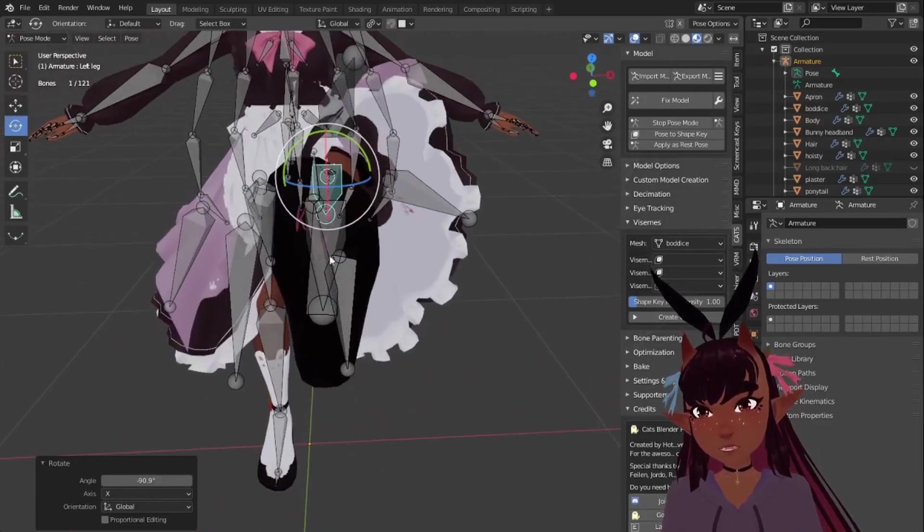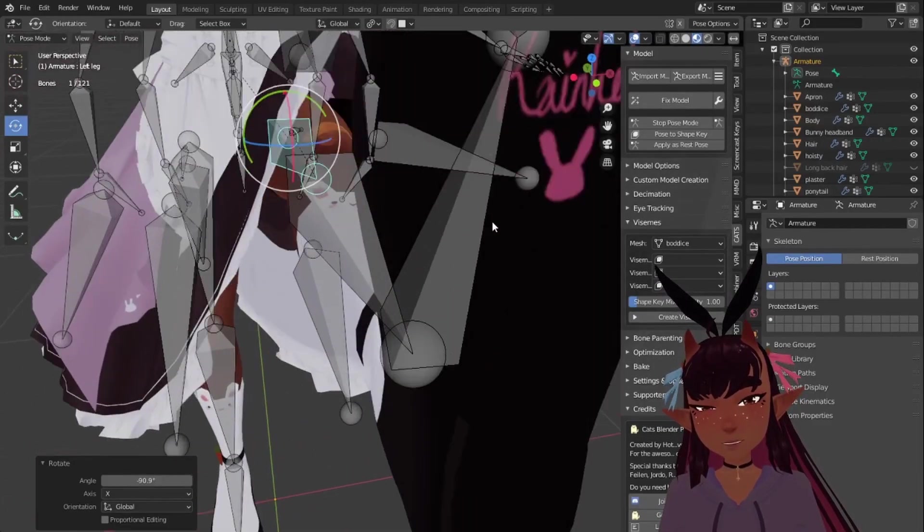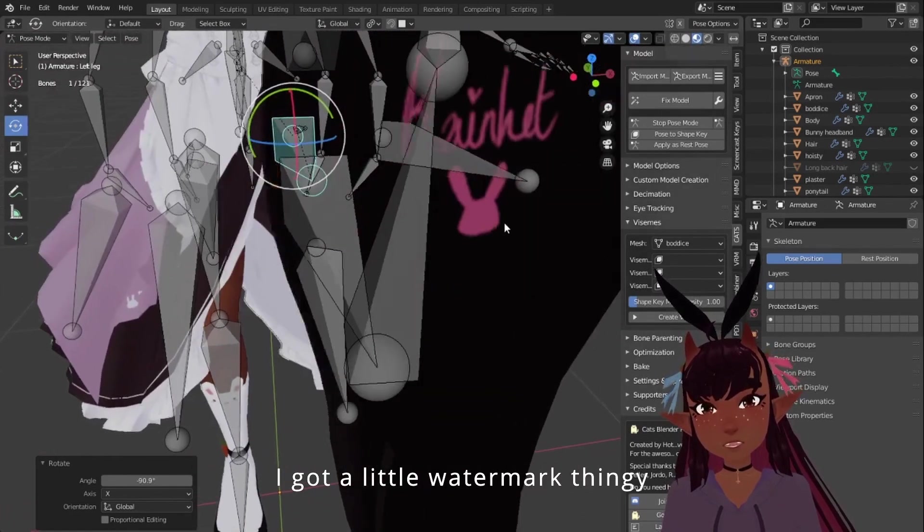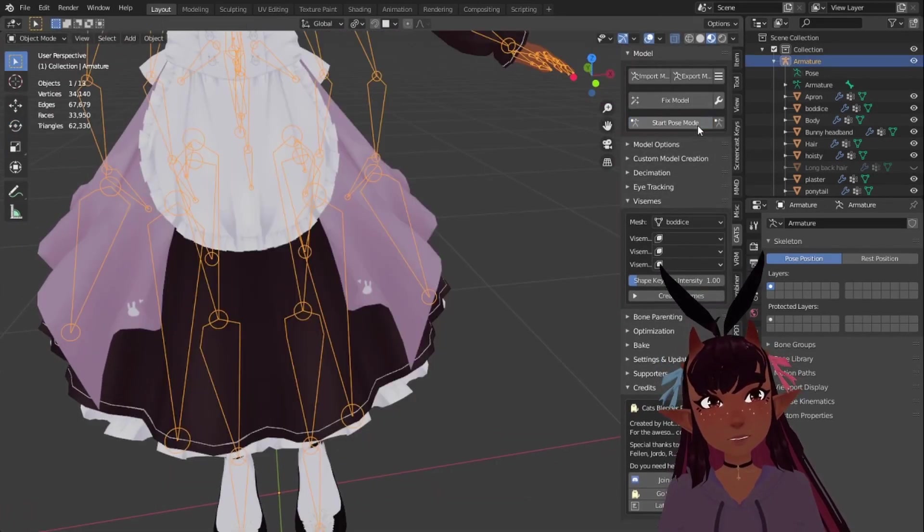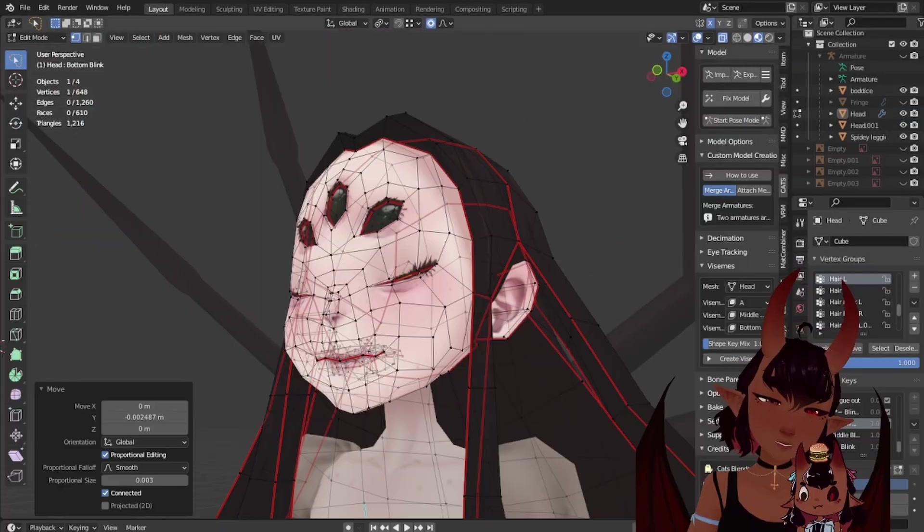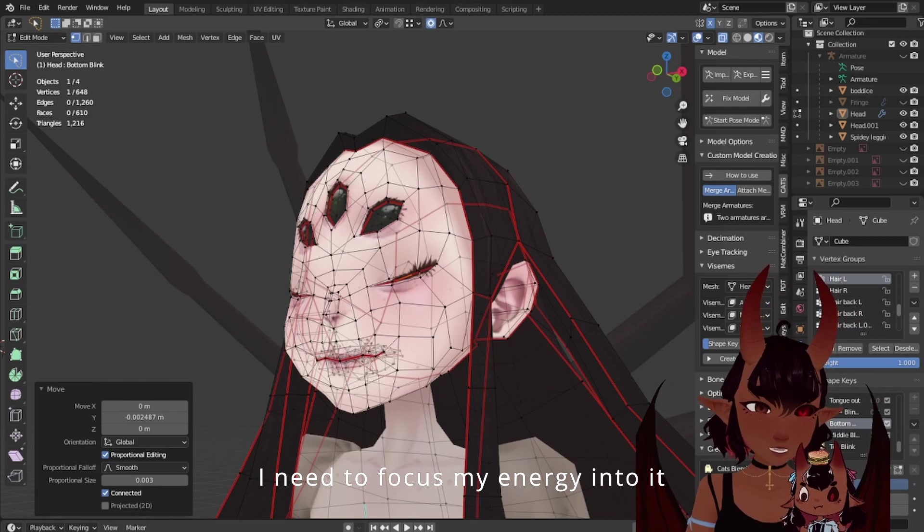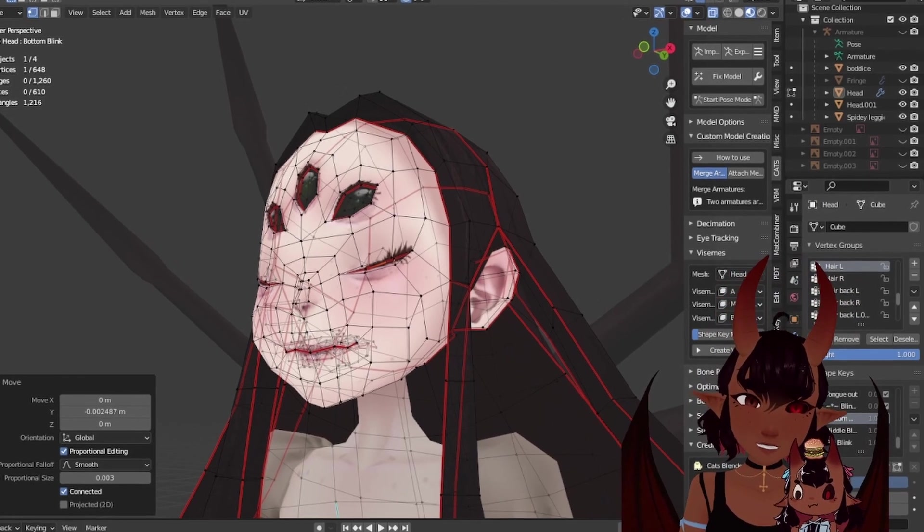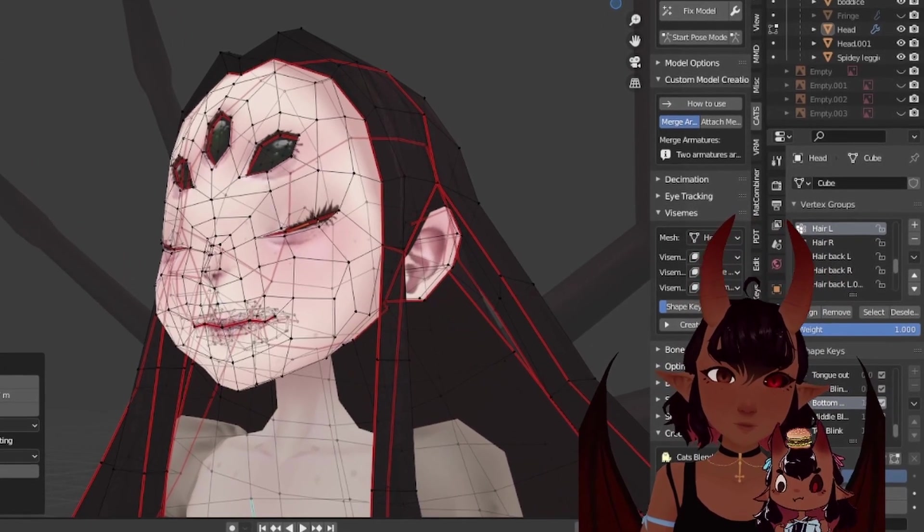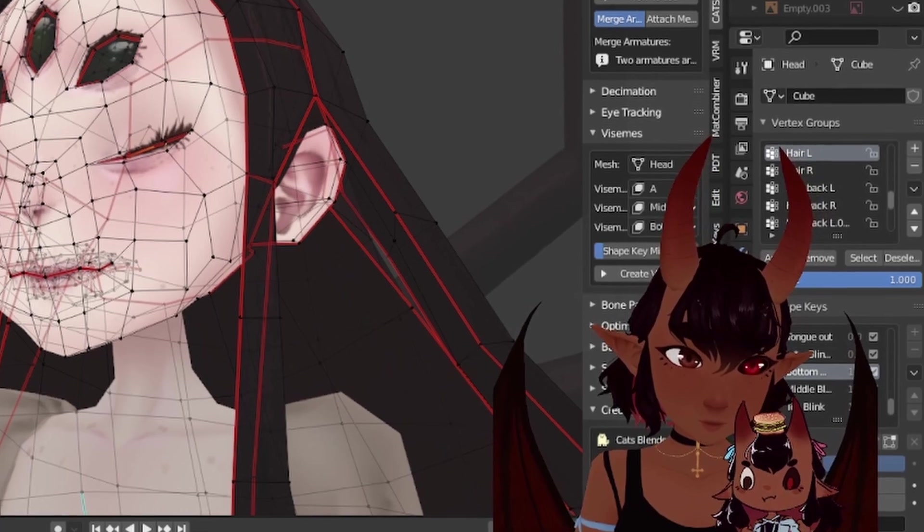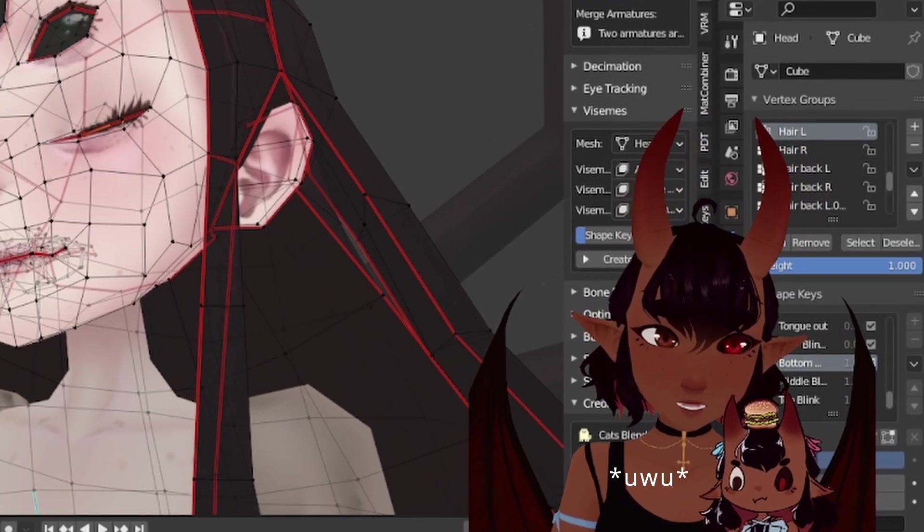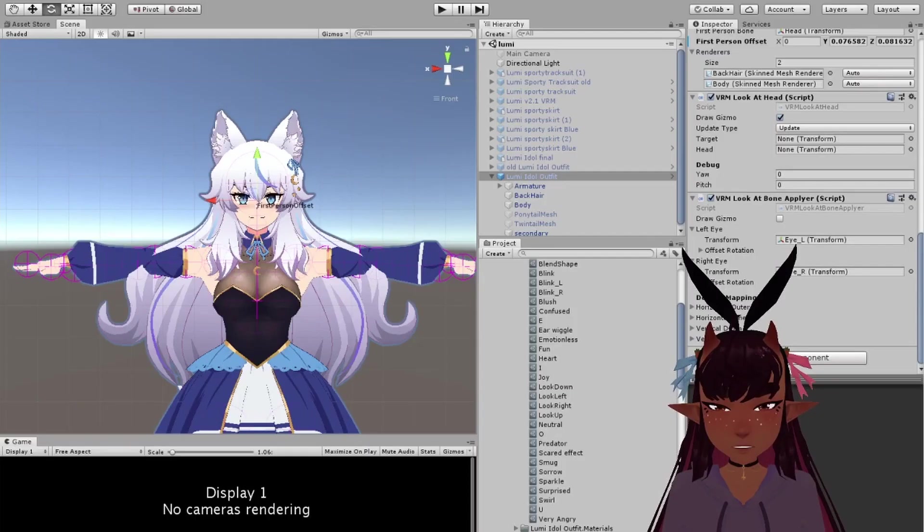I need to go back. Look, I got a little watermark thingy, don't tell anyone. I need to focus my energy into it. Grab this.